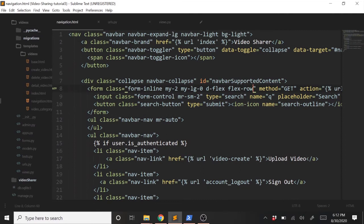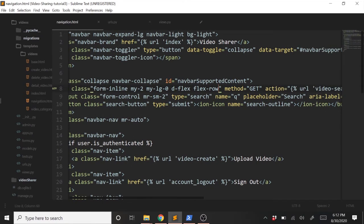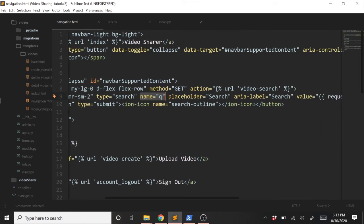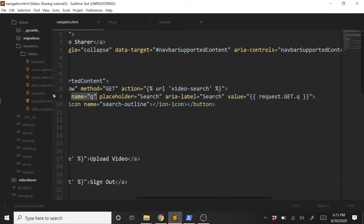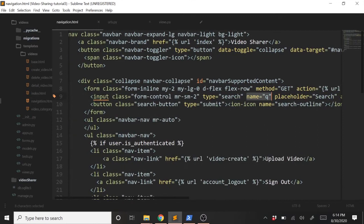So in our input field here, we have a name equals q value. What this is for is we'll have a value saved in our URL that will be q equals whatever we typed in. Whatever we type into this form will be saved as q equals in our URL. That's what we'll access in our view to get the value that we want to search by. And then down here, we have this value equals request.get.q. What we're doing here is once we submit a request, normally the form will be cleared out and emptied. We don't want that here. We want the search term to stay within the input box so the user can see what they searched.